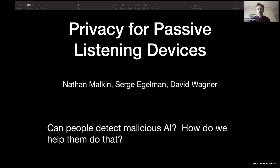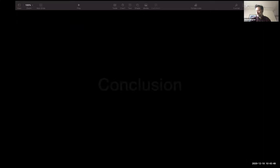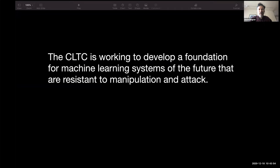I'll also mention we're doing other work on privacy: can people detect malicious AI that might be deliberately trying to invade their privacy, and how can we help people detect misbehaving AI? In conclusion, what we're trying to do here is develop a set of techniques and a scientific foundation for machine learning systems of the future, so that they can resist manipulation and attack, and proactively prepare ourselves for the kind of attacks we might face in the future. Thank you very much.